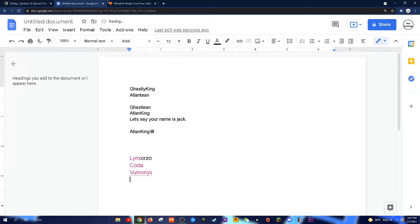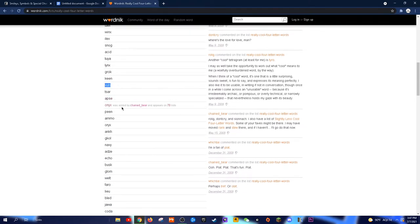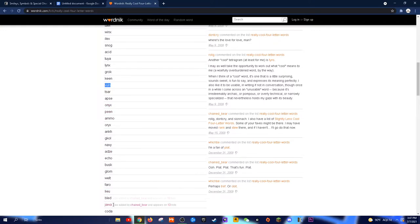You can also do this with five or three-letter words. I just did this with four because it's short. I also chose this because not many people have heard of all these words, and plus, they're really unique and stylish.